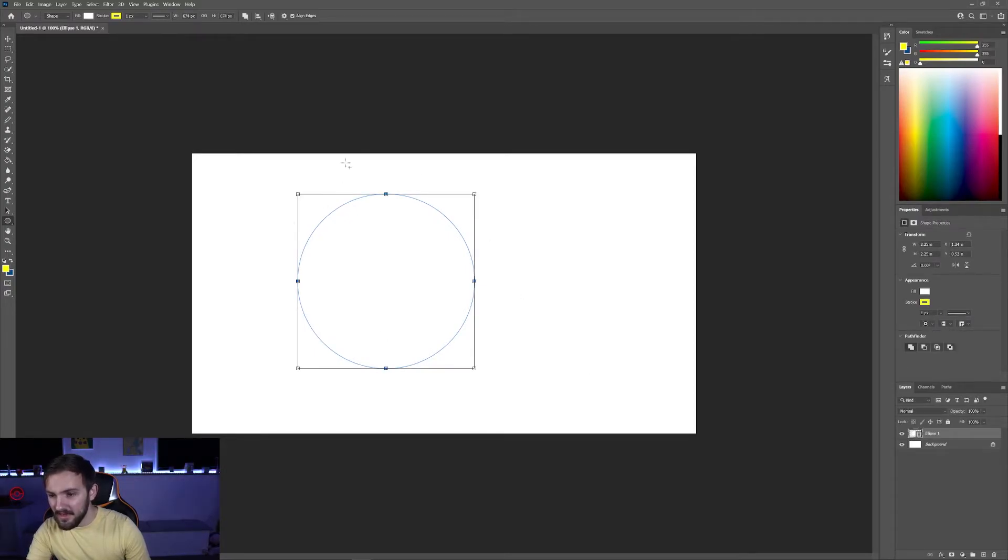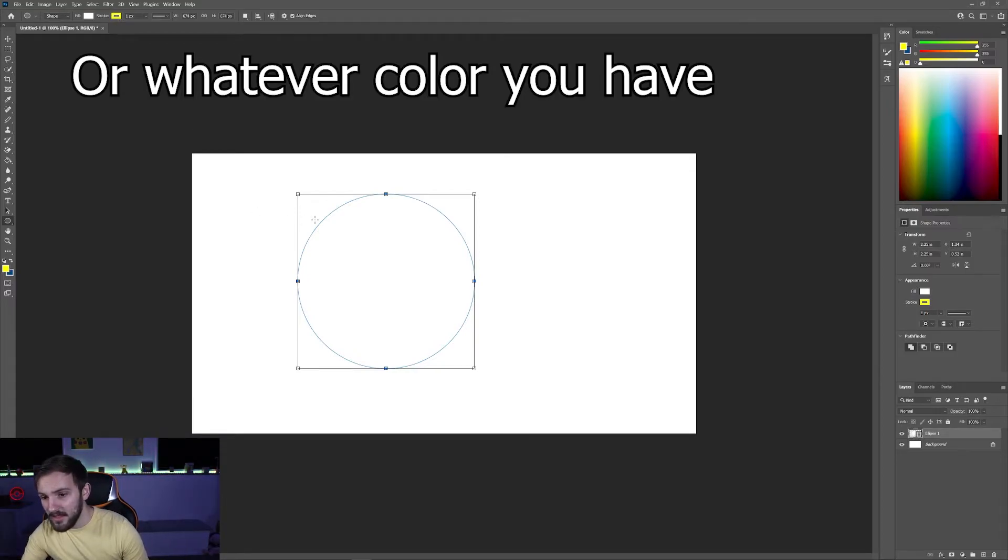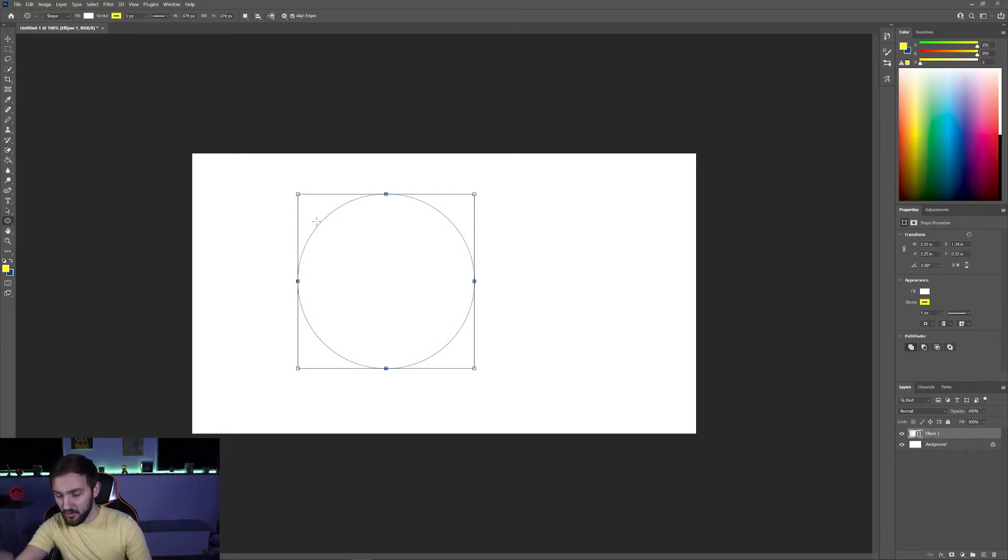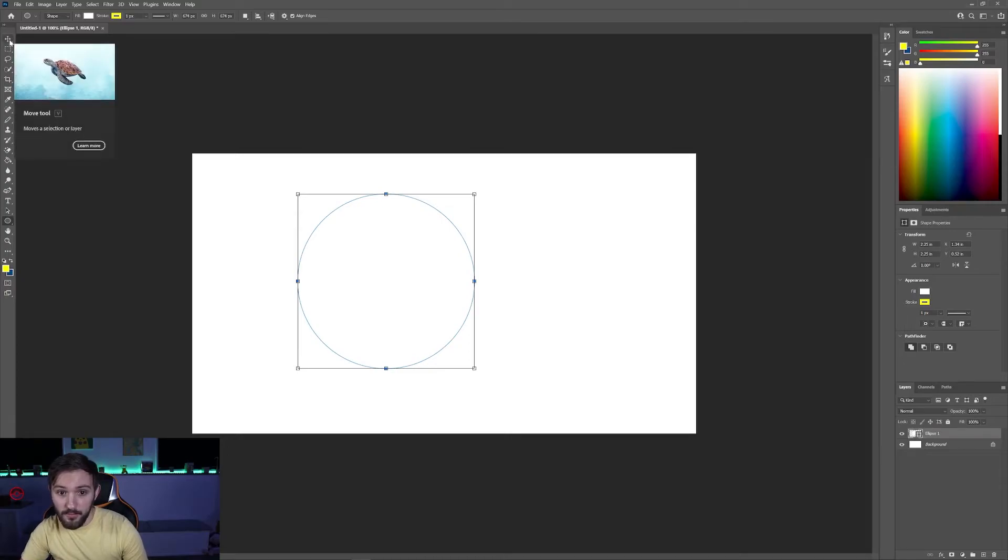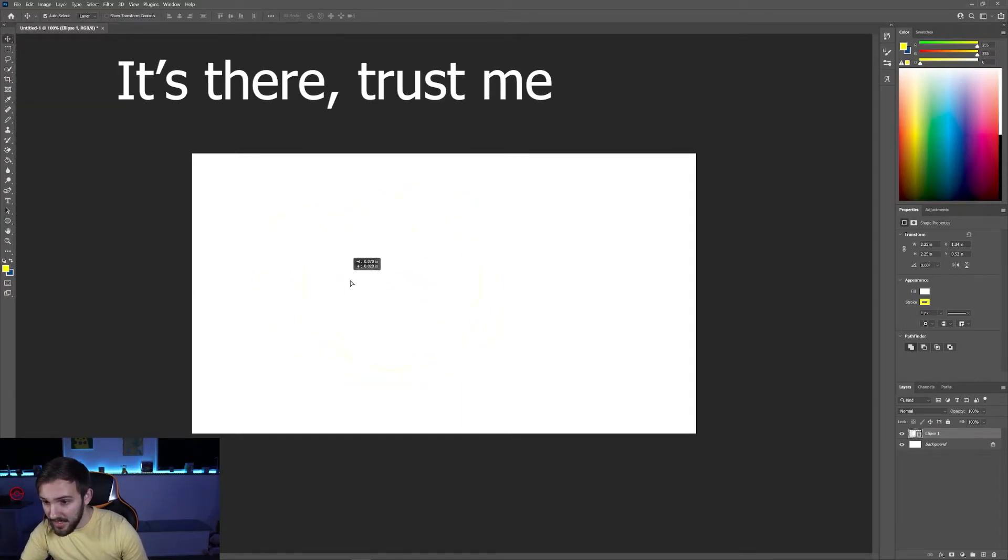You might see that it is blue even though your stroke is yellow at the time. What you're actually seeing is just the circle selected. If you go over to the move tool by clicking here you can see that it is yellow.